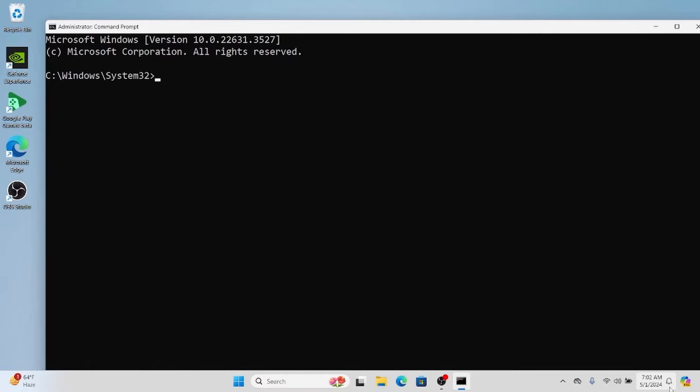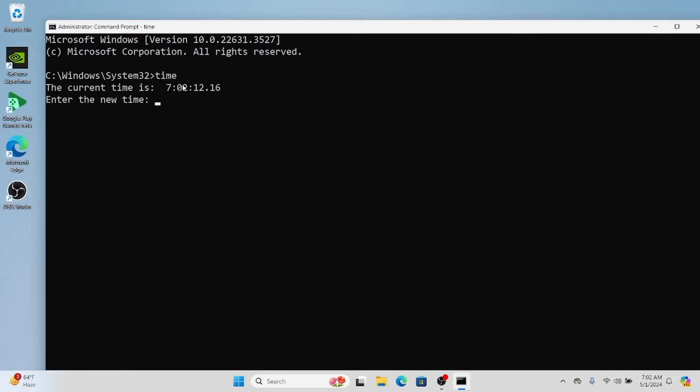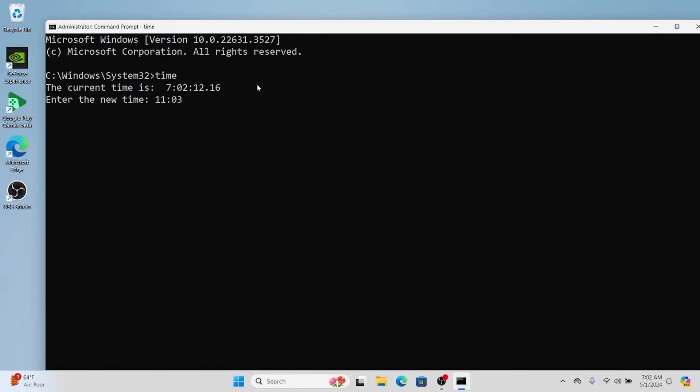and it is based on 12-hour clock. We will be using the time command. The current time is 7:02:12. I want to change it to 11:03:08 AM, which is also based on the 12-hour clock.